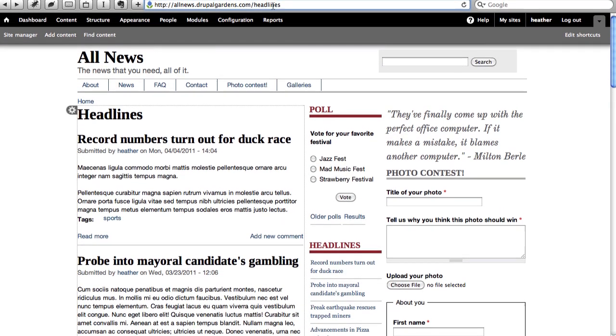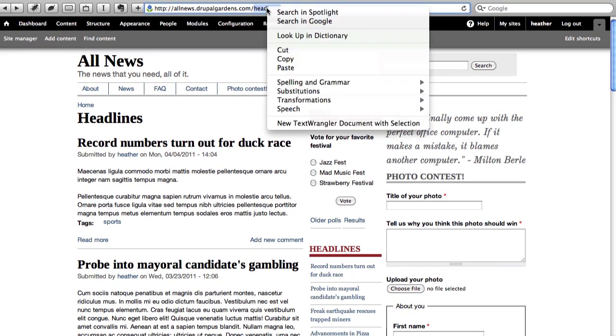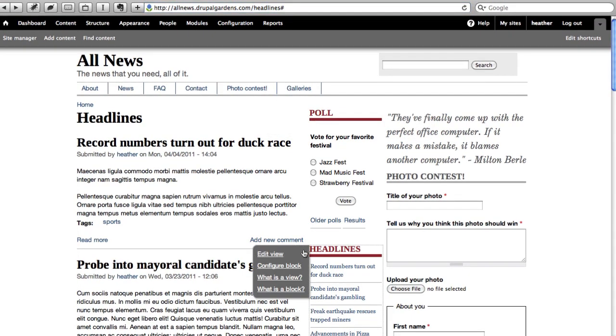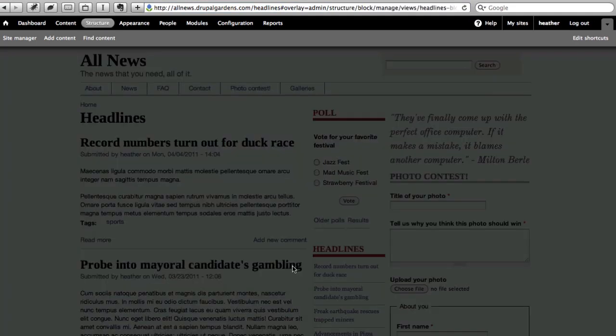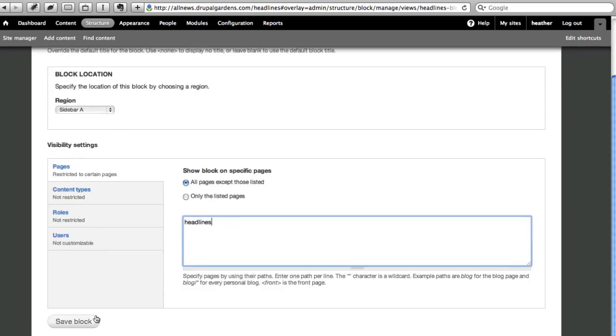However, I'd like to restrict where this block appears. For example, I don't want this Headlines block to appear on my Headlines page. Click to configure the block. I'll opt to show this on all pages except those listed, and paste in my path, Headlines.